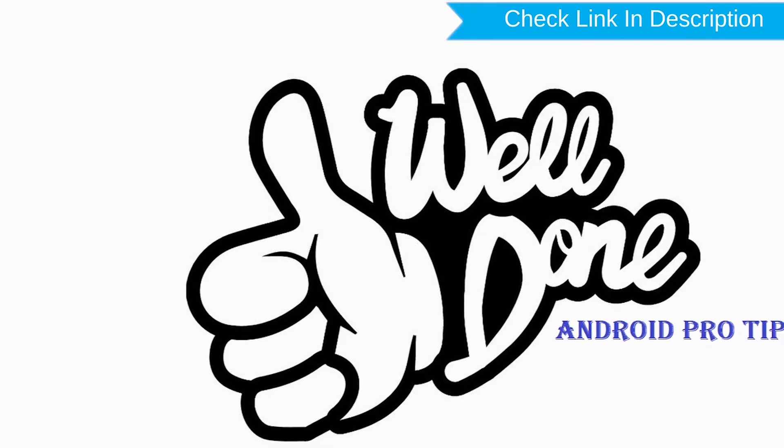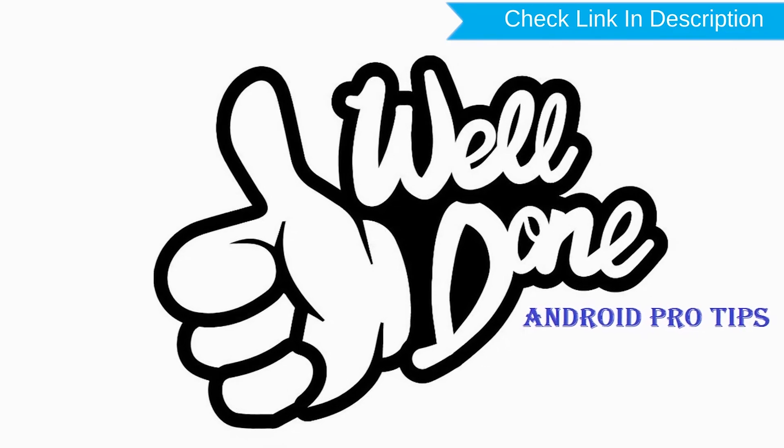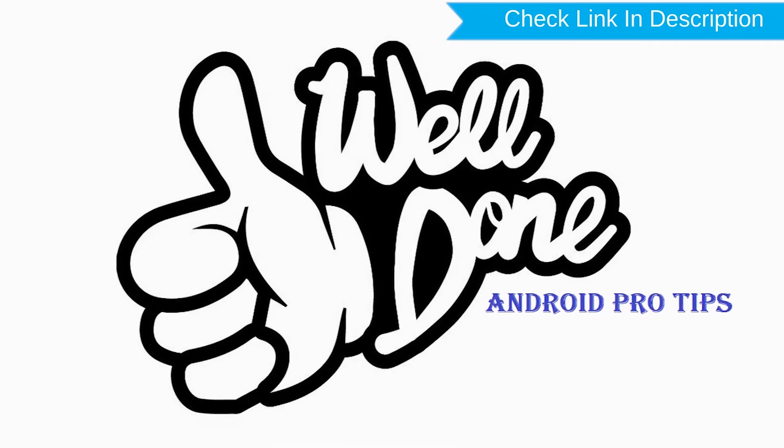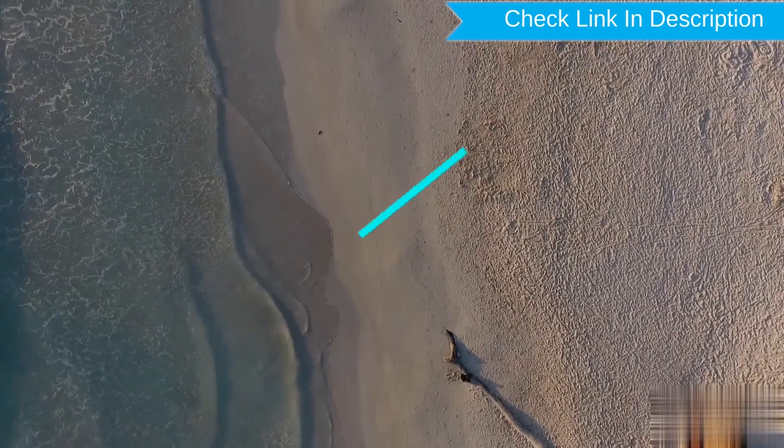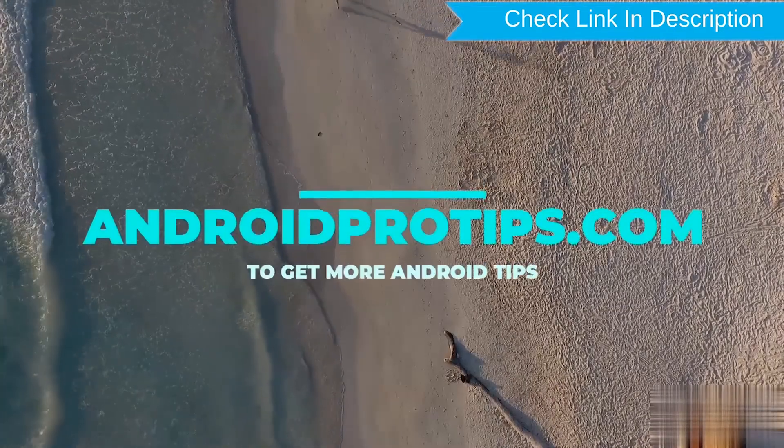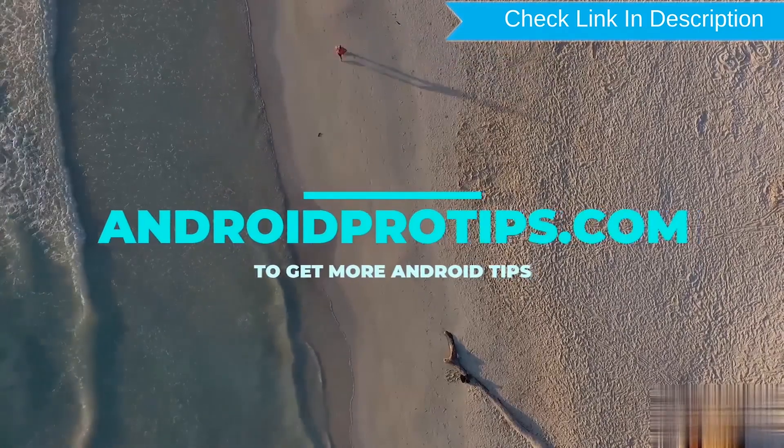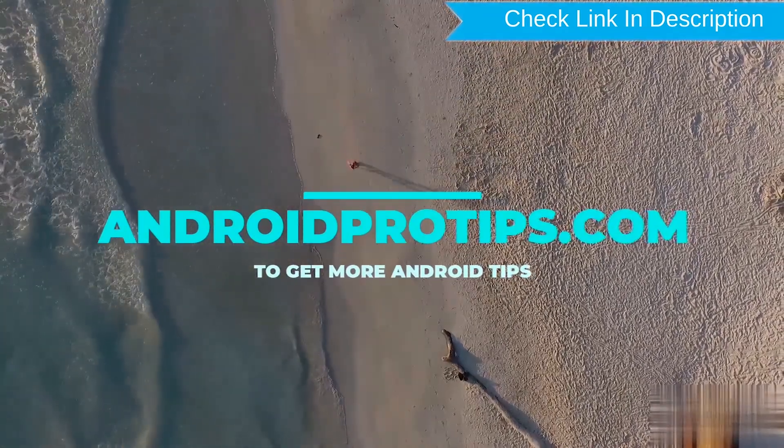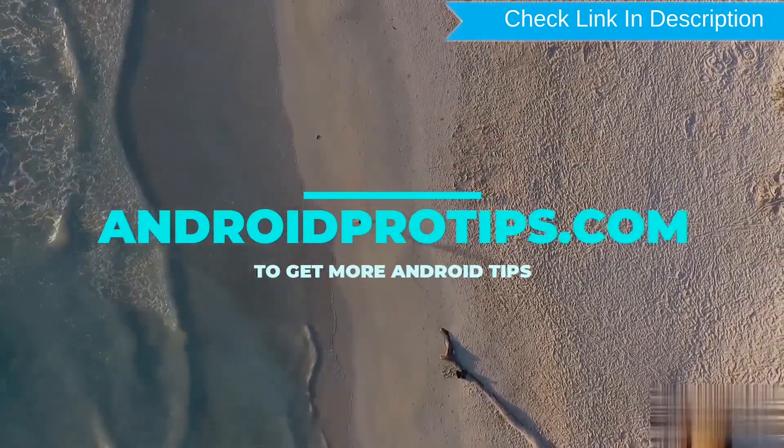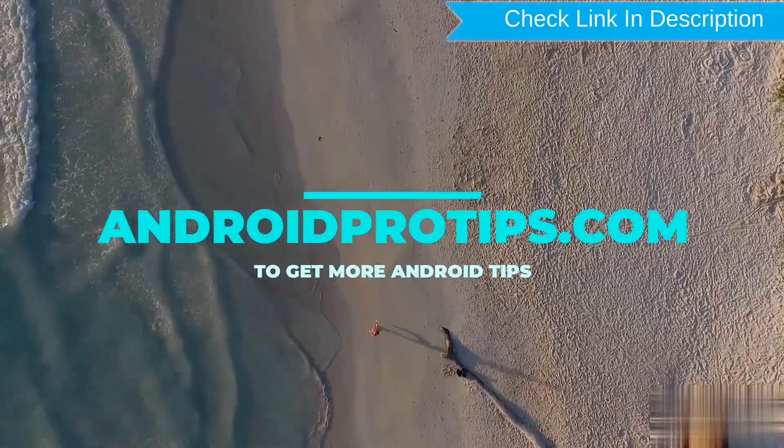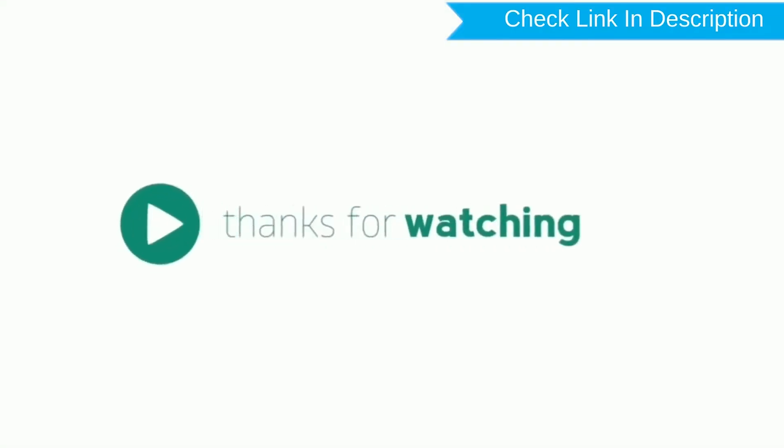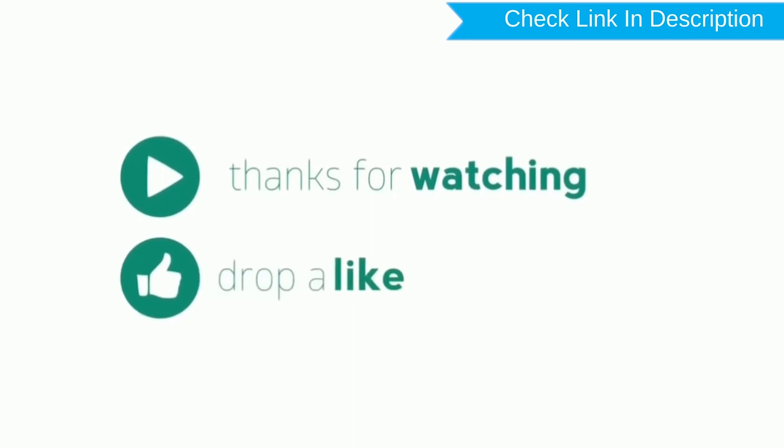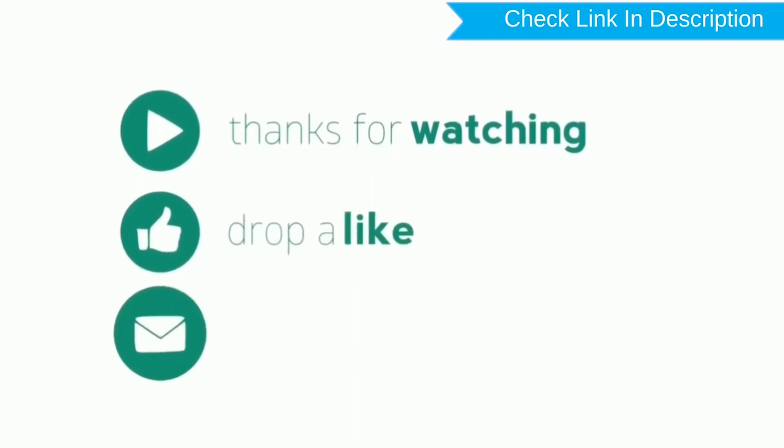Well done, you have successfully reset your mobile. Follow AndroidProTips.com to get more Android tips. Thank you for watching. Please like, comment, and share.